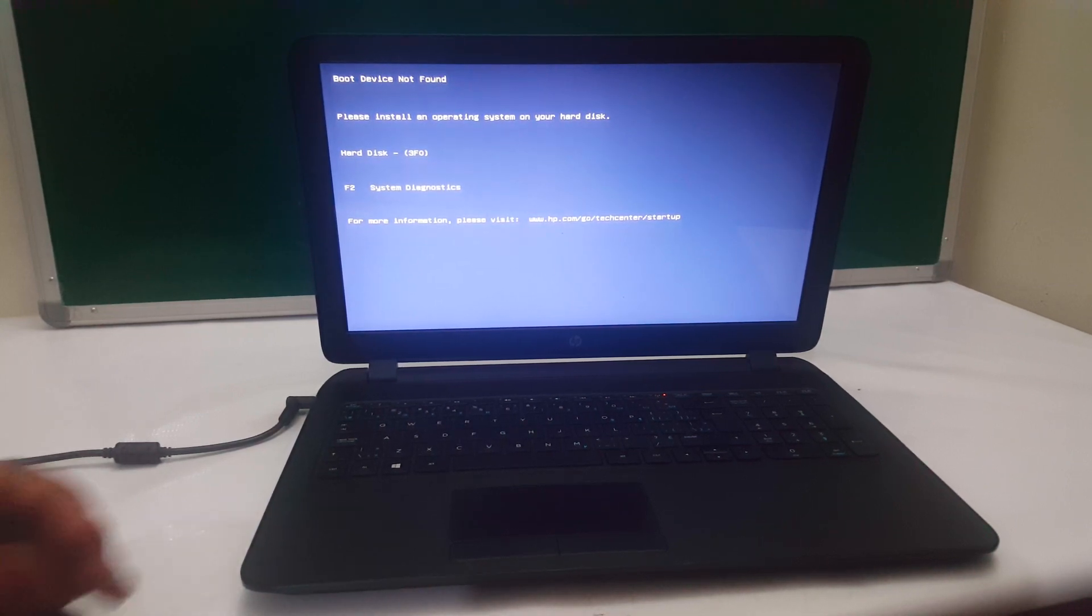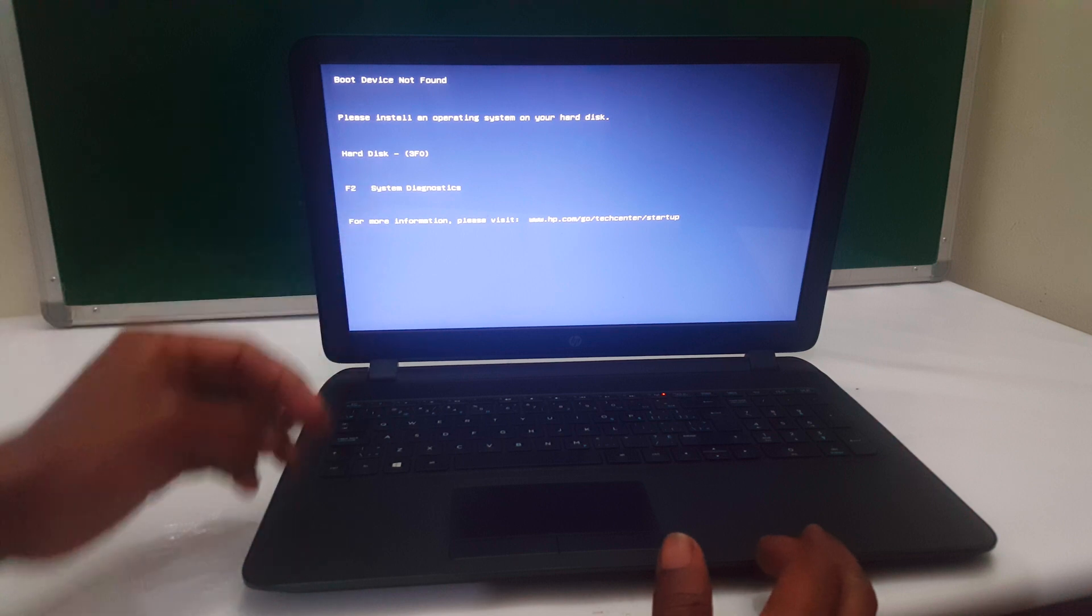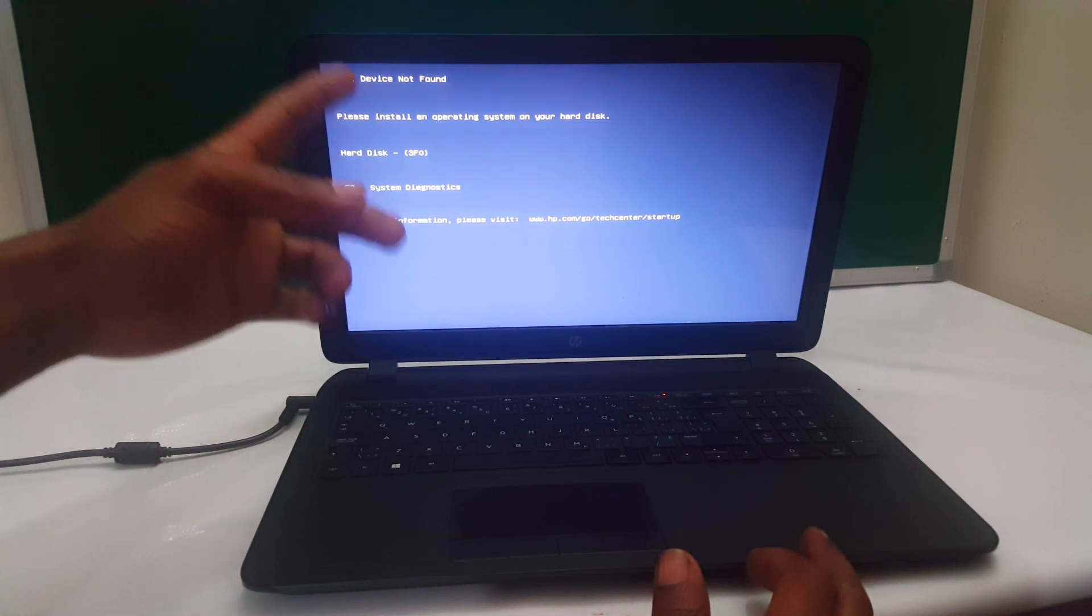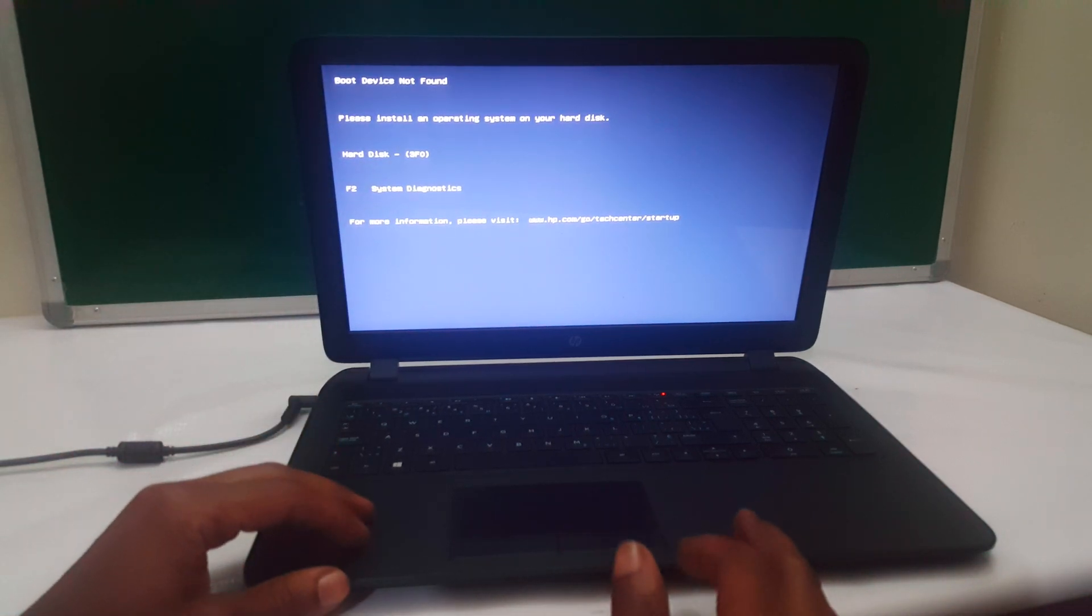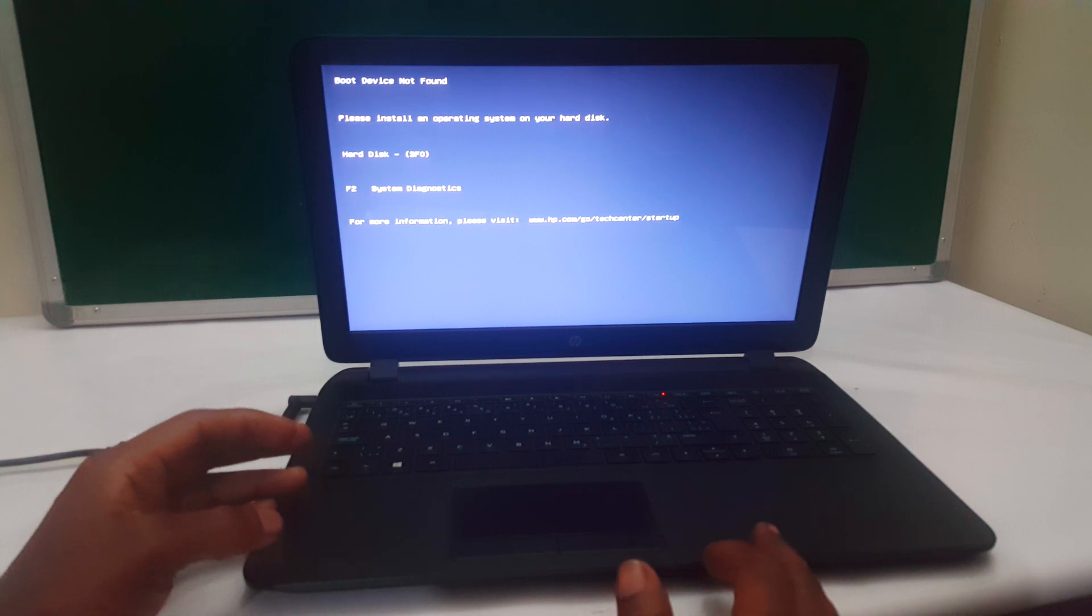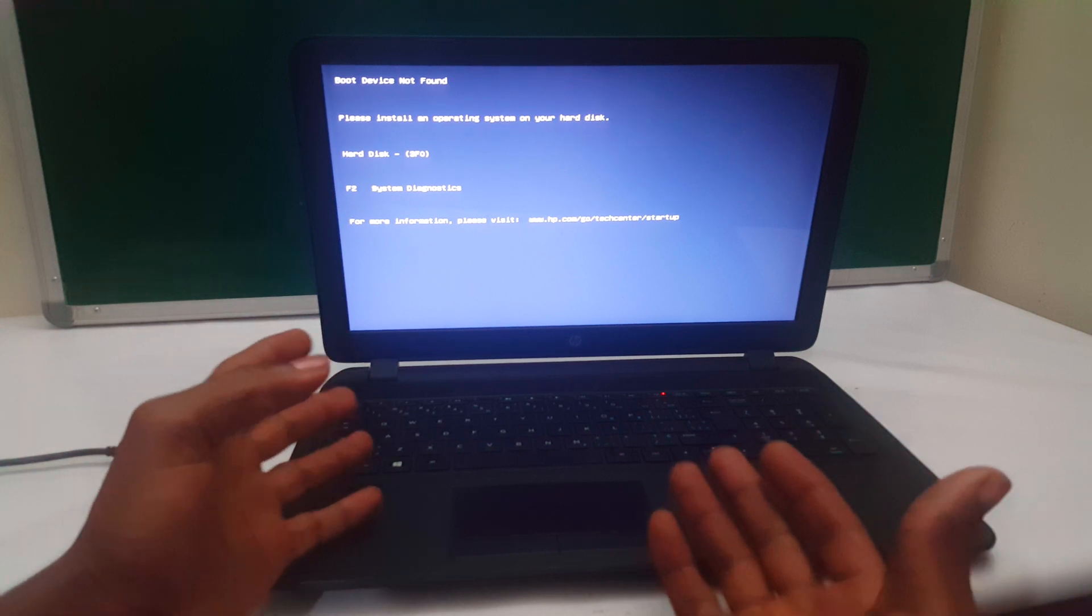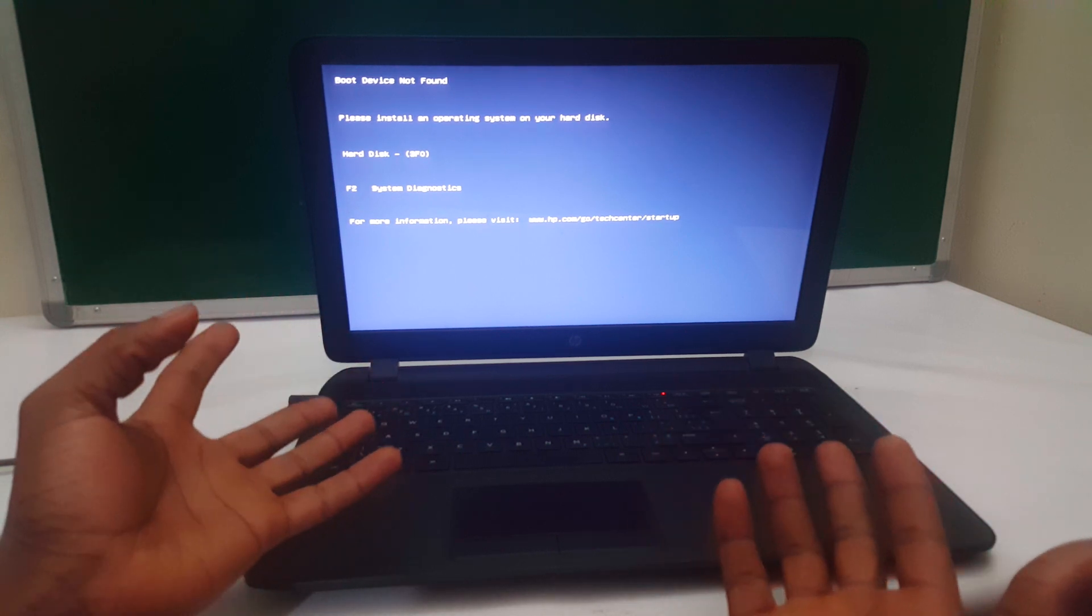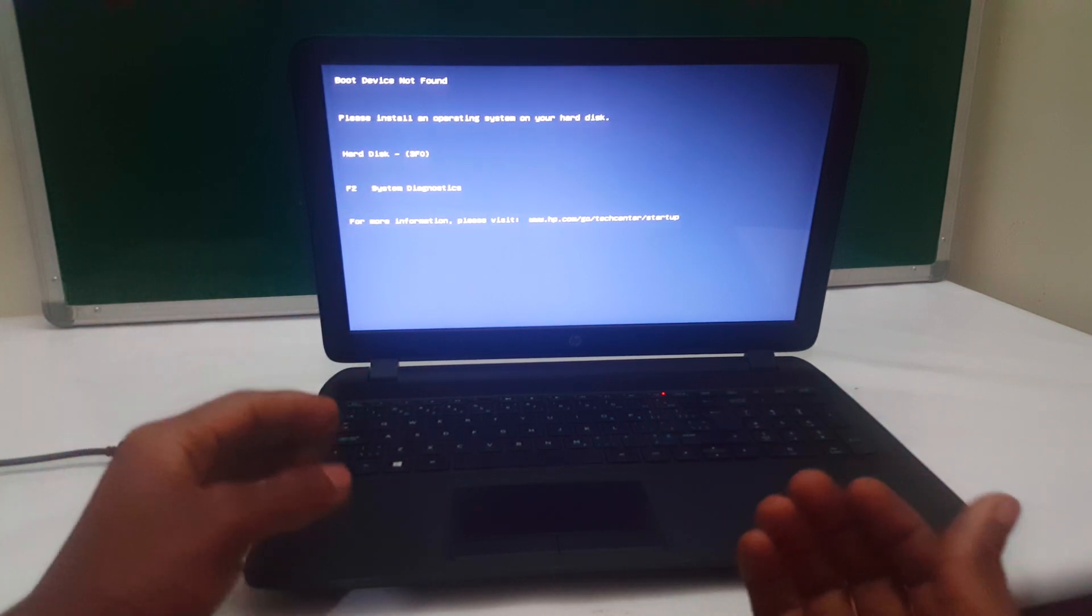Hello YouTube, this is John. In this video I'm going to quickly show you how to fix this problem: boot device not found, and other cases could be no bootable device found. This happens when the computer boots and doesn't read the hard drive where the operating system is. I'm going to show you a quick way of how to solve this.